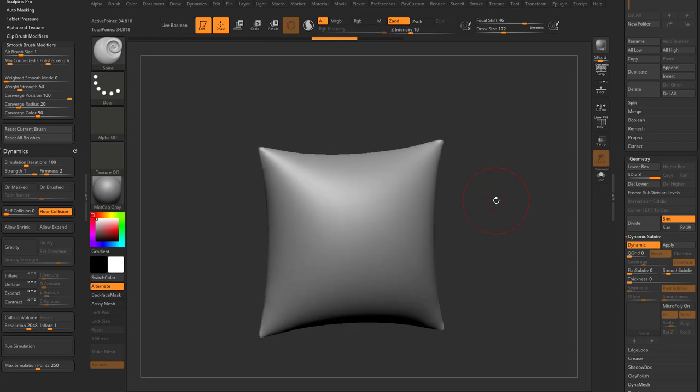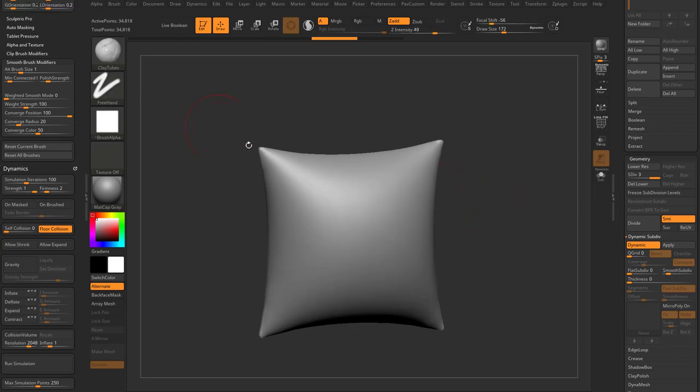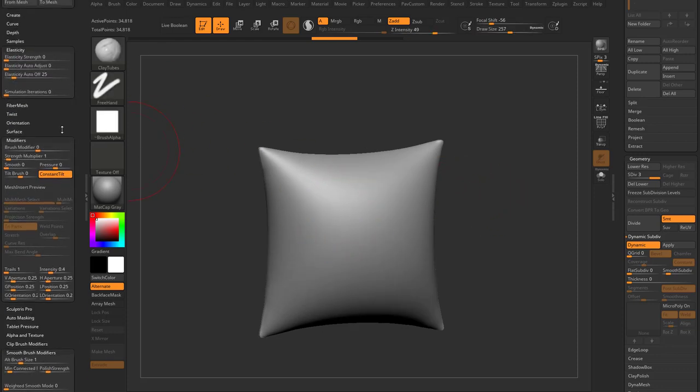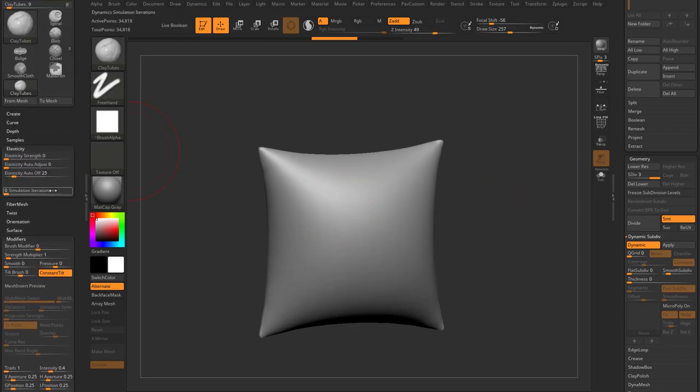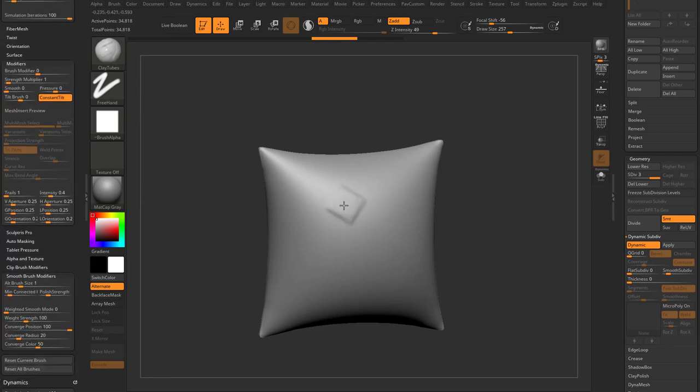Another real simple one is we'll go into our clay tubes brush. Again, all you got to do, go over here, simulation iterations up to a hundred. Now clay tubes is going to have a cloth effect as it works.